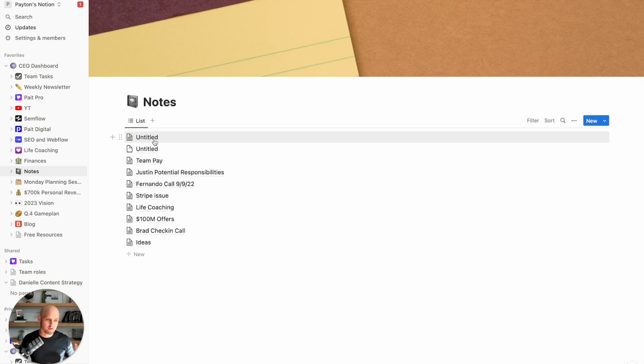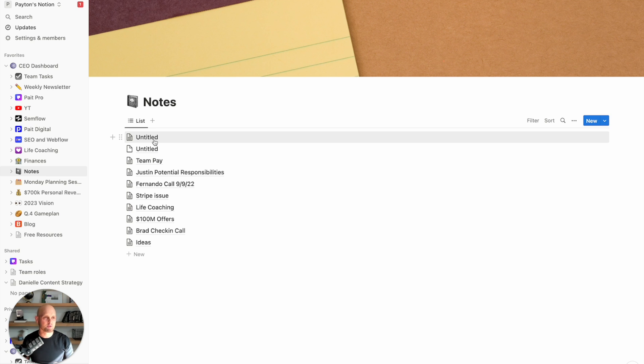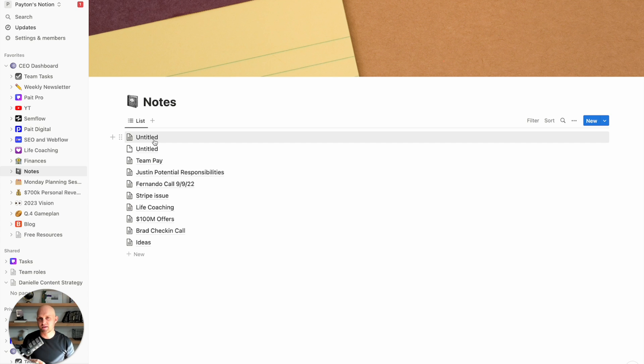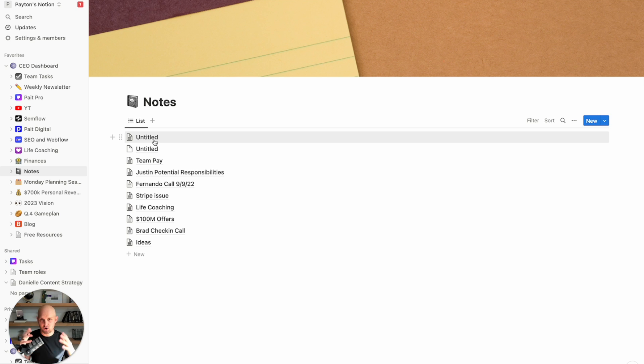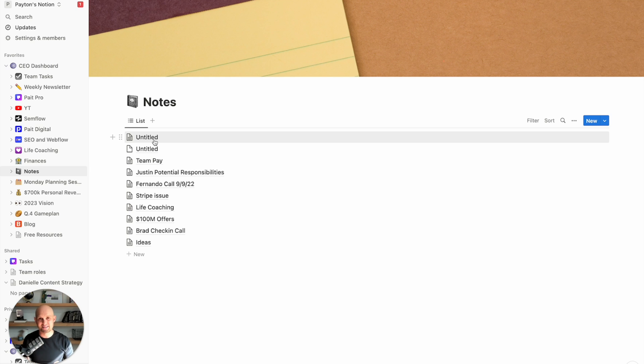So overall, Notion is an incredible tool. I am diving deeper and deeper into it every single day because I know that the possibilities are endless in terms of being more productive, more organized, more efficient. And my hope is that within the next couple months, I'm going to have the ultimate Notion set up to be able to run all of my businesses at peak performance.